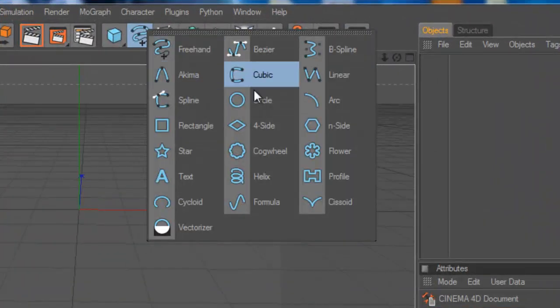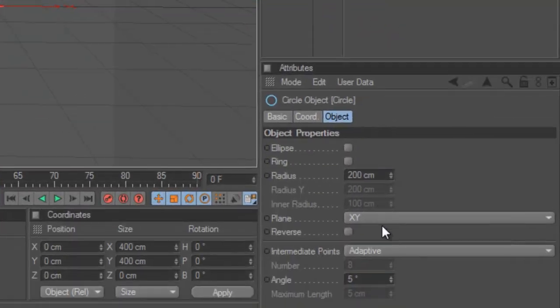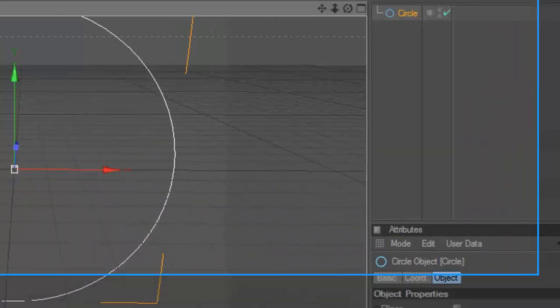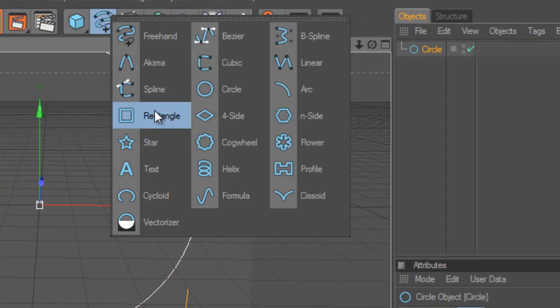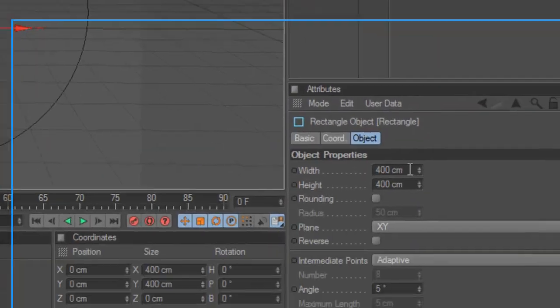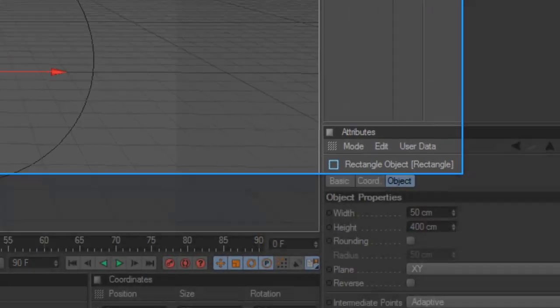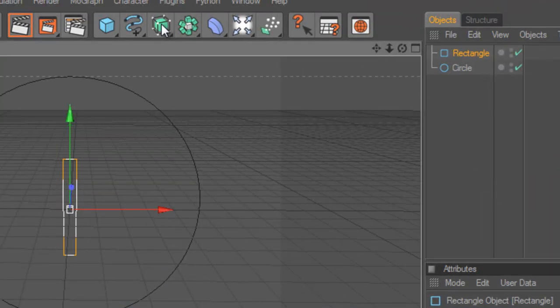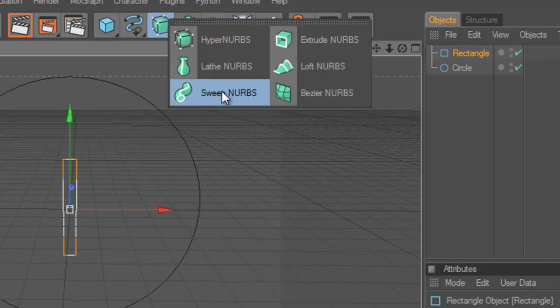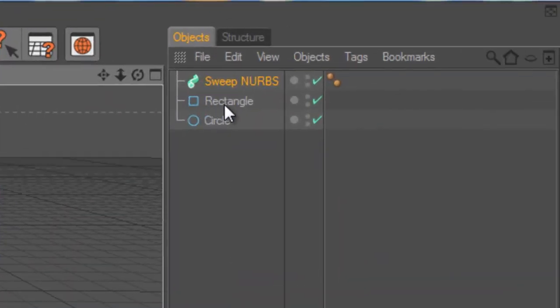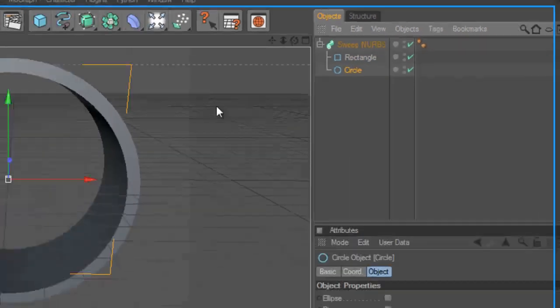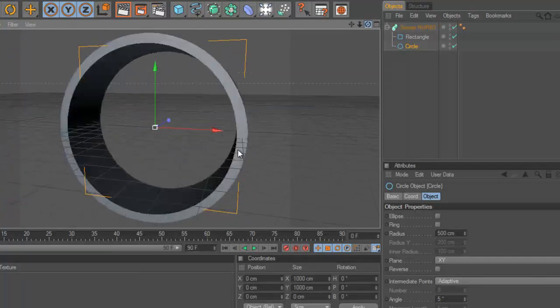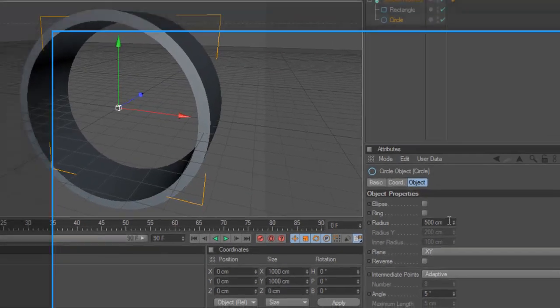First of all, we want to add a circle and we can change the radius if we want to. Then we want to add a rectangle, and we want the width to be thinner than the height, so maybe 50 for example. Then we want to add a sweep NURBS and place the rectangle below the sweep and the circle below the rectangle. This will form a ring.